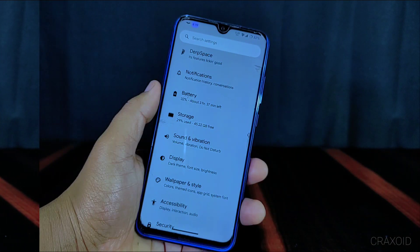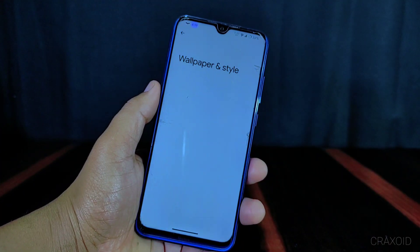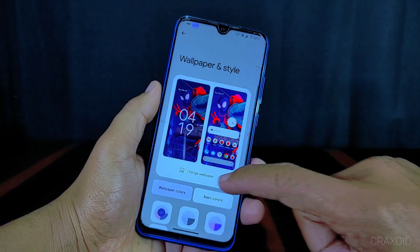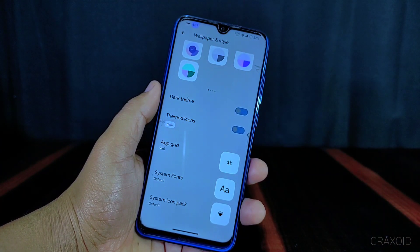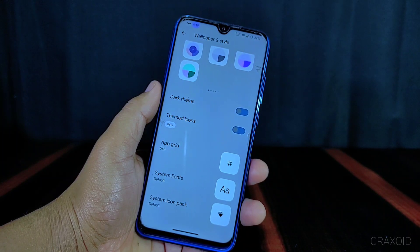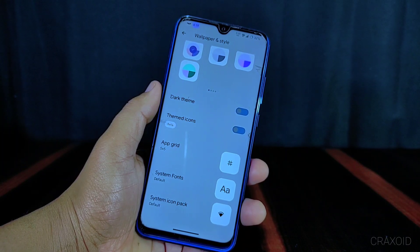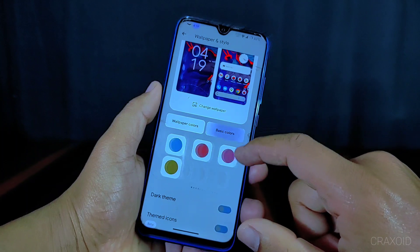Similarly there is a wallpaper and style section available with lots of features, including dark theme, themed icons, app grid, system font, and system icon pack. You can also change between different wallpapers and basic colors.